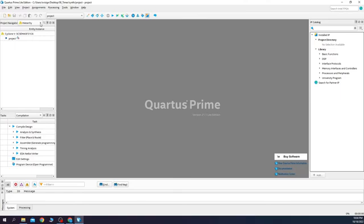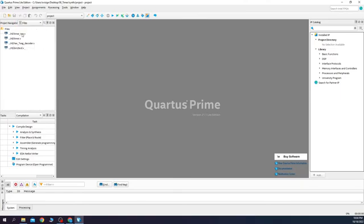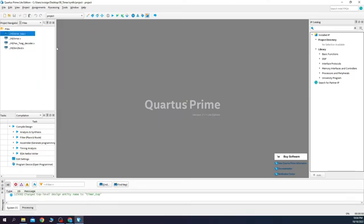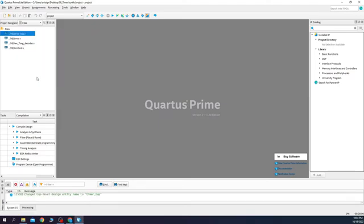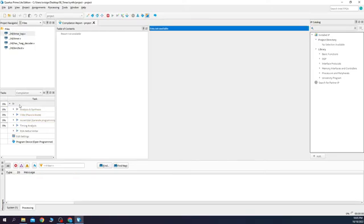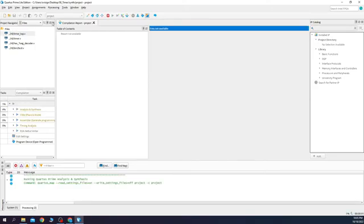The first thing you need to do is to select files. Click on timer top, right click and set as top level entity. Let's synthesize design to check out if our Verilog code is correct. Our design synthesized successfully.